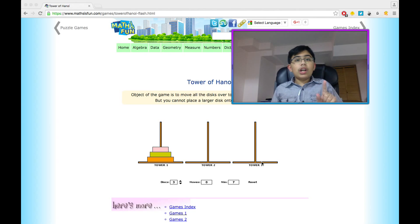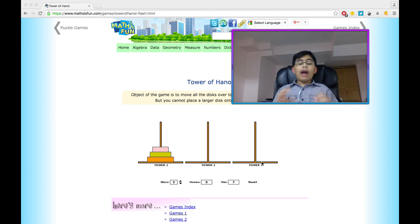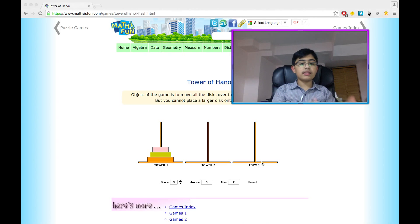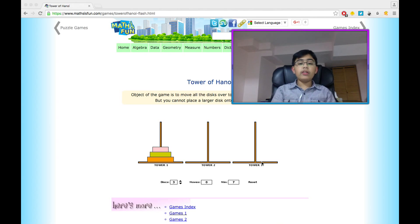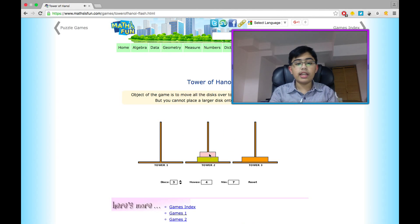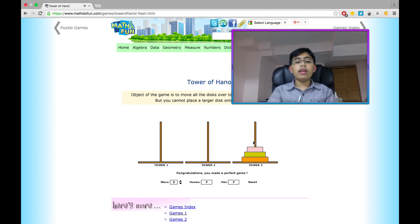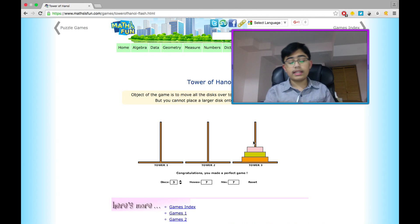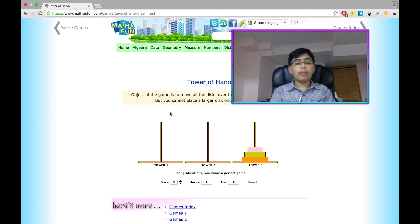Now that we've seen all the rules, let's talk about how we would implement a little human algorithm. How would I bring these three disks from Tower 1 to Tower 3? Let me just do it for you so that you get a feel for the game. I managed to move these three disks from Tower 1 to Tower 3, solving it in the minimum number of moves — something I will explain in just a second.